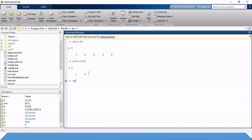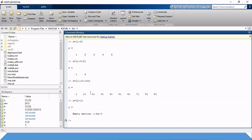We can also write Z equals 1:10:100, which will go from 1 to 11, 21, 31 and so on up to 91, because 91 plus 10 equals 101 which exceeds the limit of 100. If we write Y equals 2:1, it is not reversible — it creates an empty matrix, also called a zero-size or null matrix.